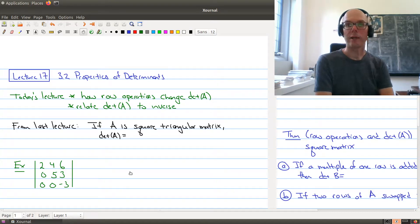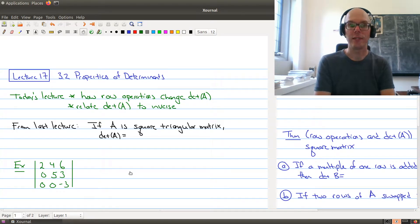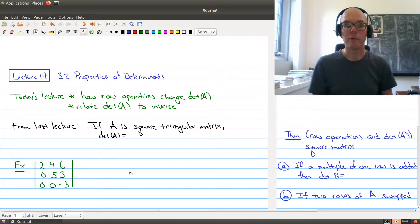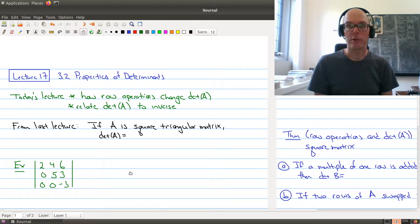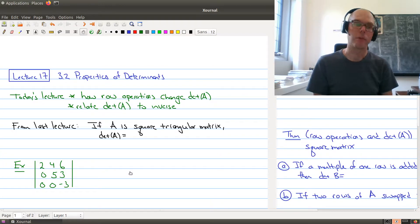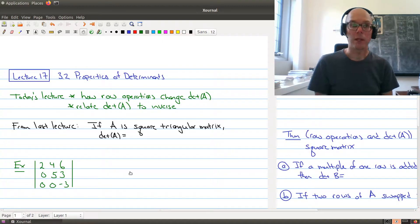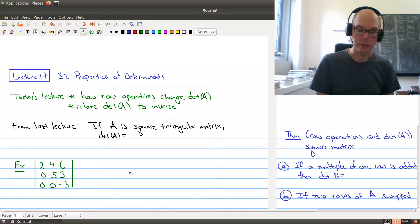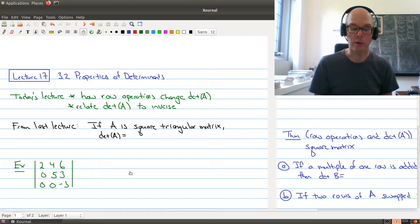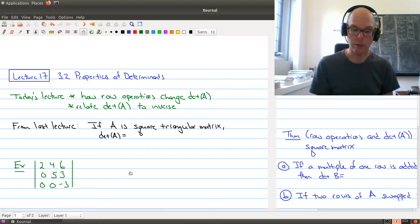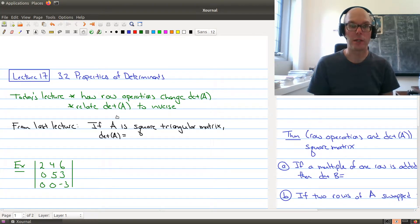Good afternoon and welcome to Lecture 17 of Math 1B03. In today's lecture, we're going to look at Section 3.2 of the textbook on properties of determinants. Our last lecture introduced what a determinant was, and today we want to focus on how row operations change the determinant. One of our other goals is to relate the determinant to the inverse.